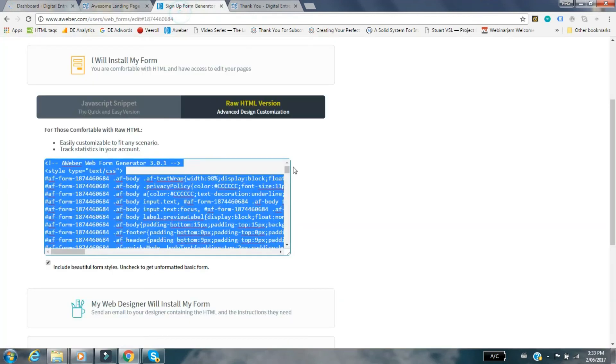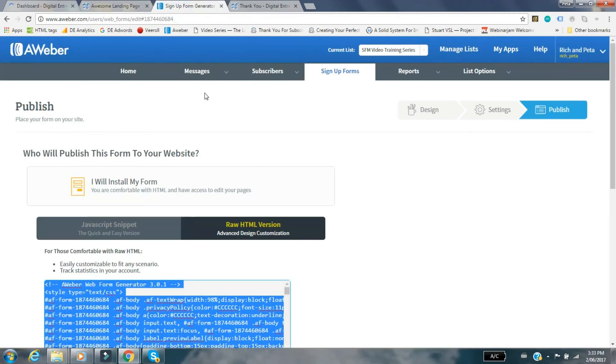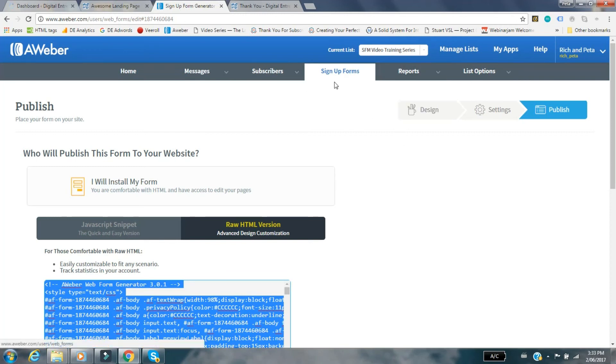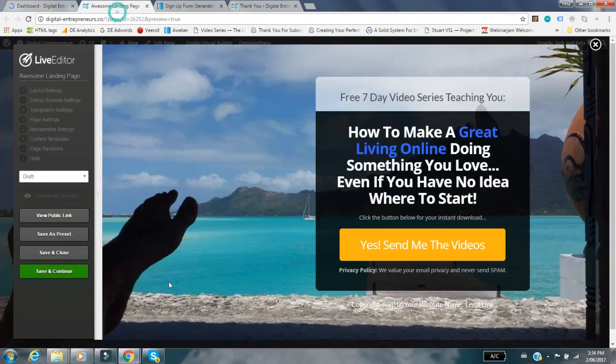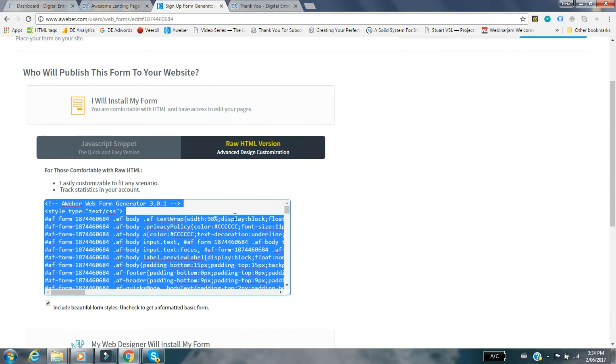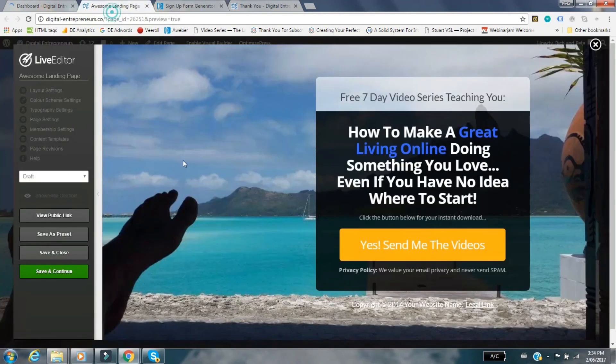One thing I did miss that's important is make sure you grab the right list. The list that you want to be sending this landing page to needs to be the selected as your current list when you set up that sign up form. As long as you've done that part right, grab the code, drop it into there, that's it. Make sure you hit save and continue or save and close, publish if you haven't already published.